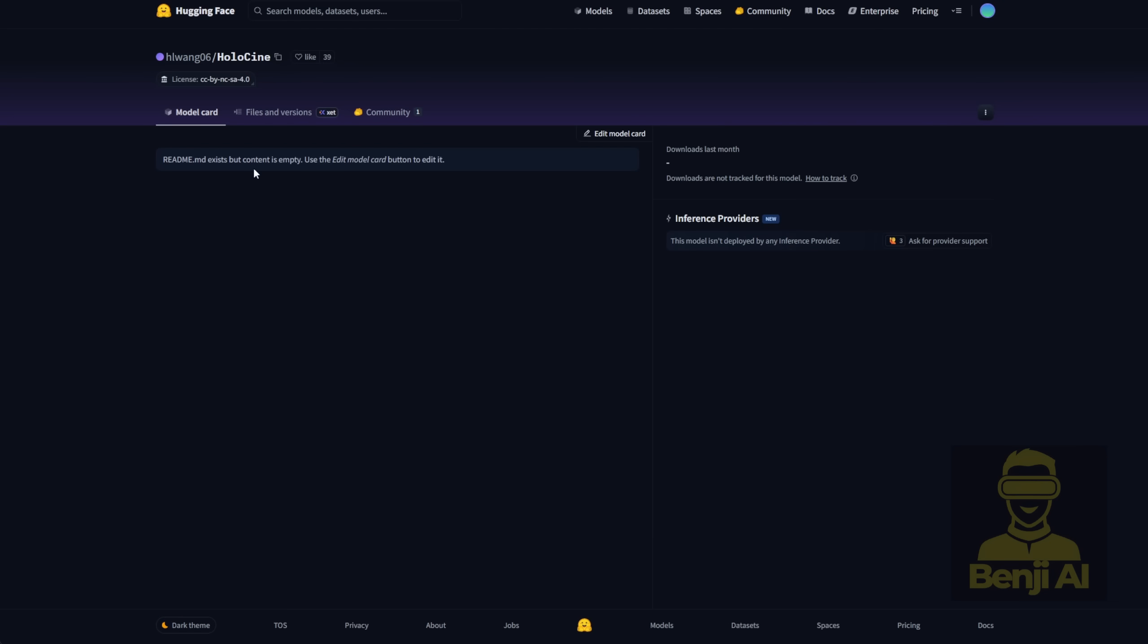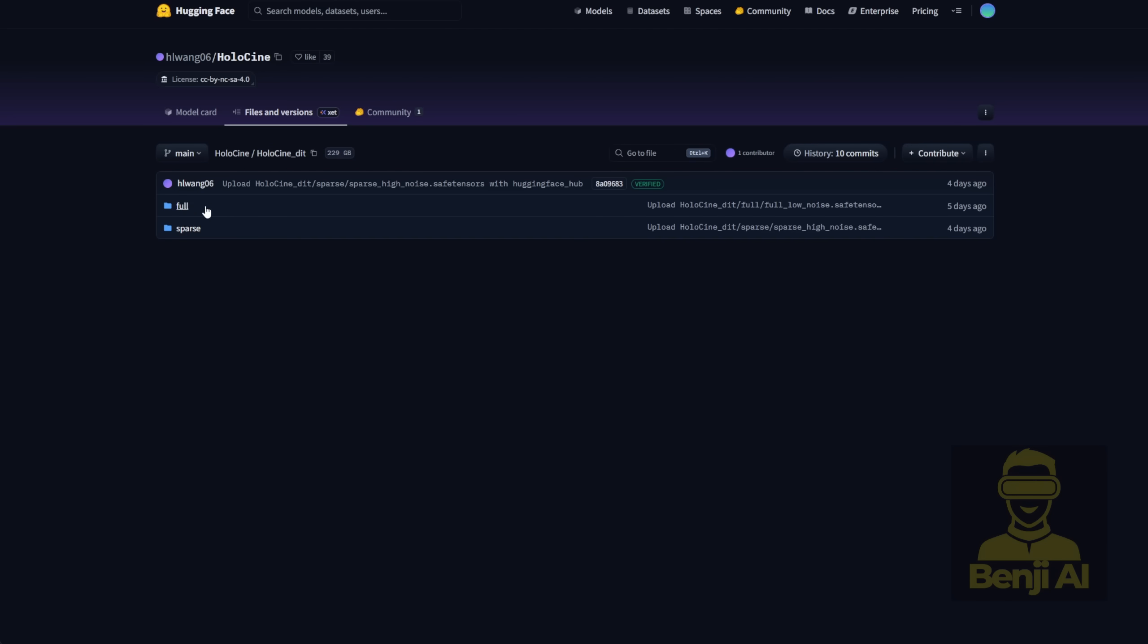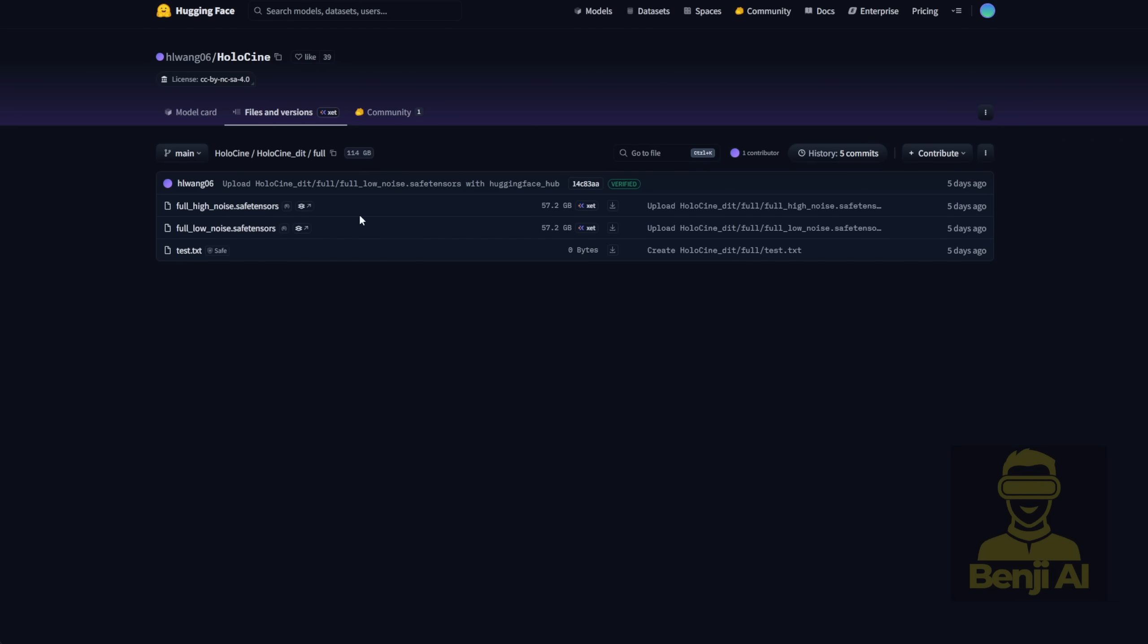Let's check out how we set this up locally in ComfyUI. You can grab the model files from the official Hugging Face page. This one comes from the Holocenes repo. Inside, there's a folder called Holocenes underscore DIT. And within that Diffusion Transformer Models folder, you'll find both full models and sparse models to play around with.